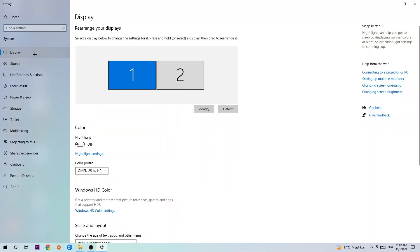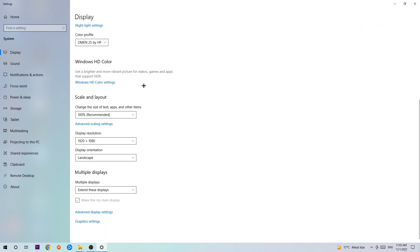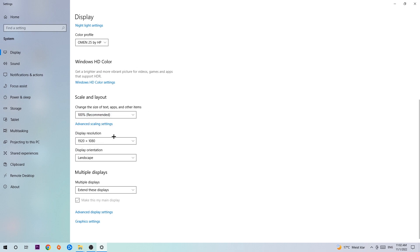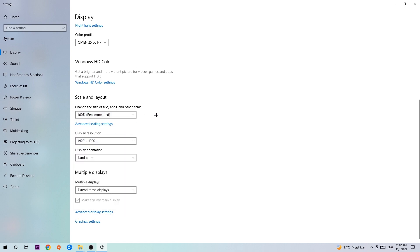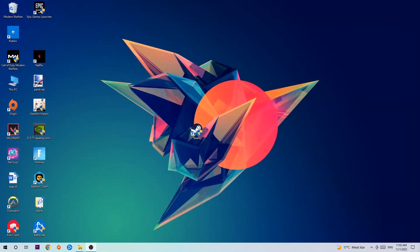The first step is to identify which your main monitor is if you have more than one. Hit Identify. Once you've done that, scroll down to Scale and Layout. I want you to change the size of text and other items to 100% as recommended. The display resolution should be the same as in game. For example, if you're having in game 1920 by 1080, I also want you to apply this to your display resolution. Once you finish with that, simply end this task.